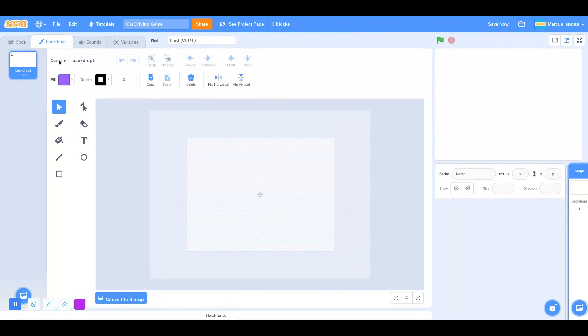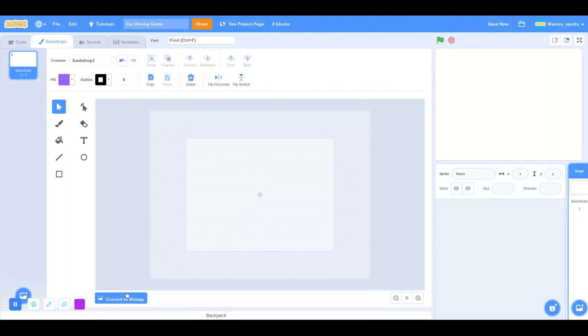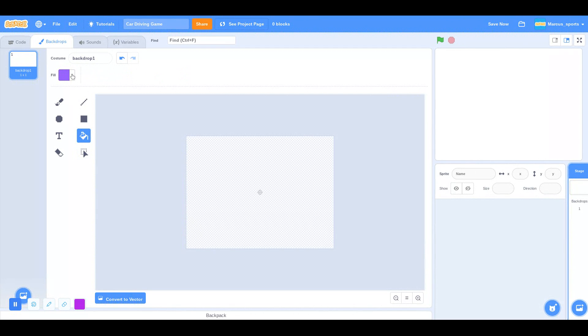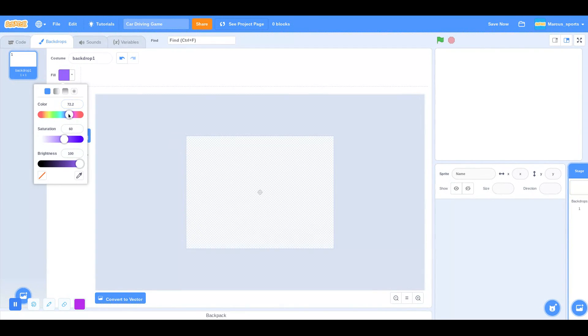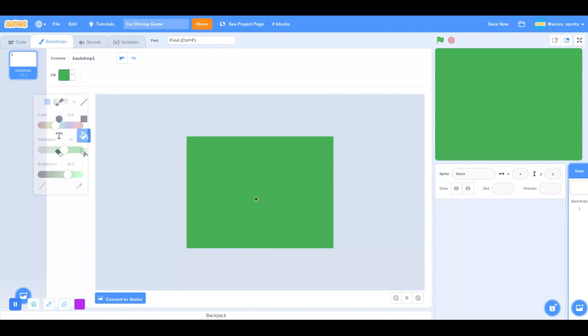Then I'm going to go over to Backdrops, convert to Bitmap. We're going to go to the Fill, and then I'm just going to make a dark green color like that and double click. Just like that.